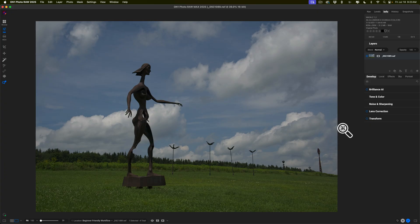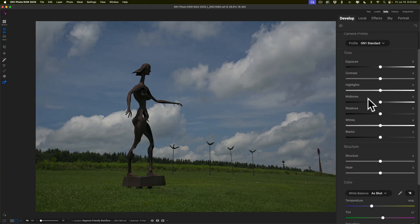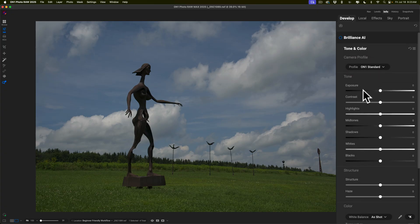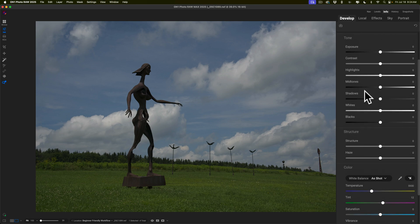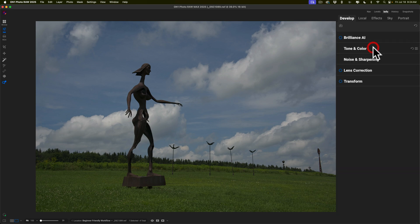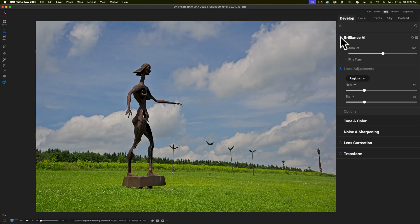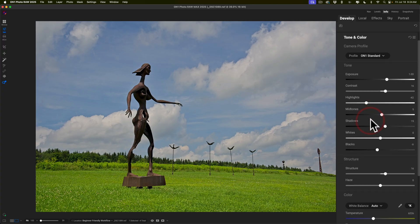This is a totally unedited raw file. If you're new to On1, you're probably going to go to Tone and Color, look at all these sliders and profile options, and think to yourself, where do I begin? What slider do I move first? Well, if you're totally new to On1, what I recommend is just click Brilliance AI. When you click Brilliance AI, it will do an edit on your image, and if you go to Tone and Color, you'll notice it moved the sliders as needed for this image.